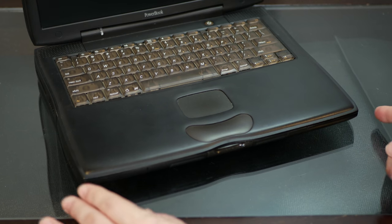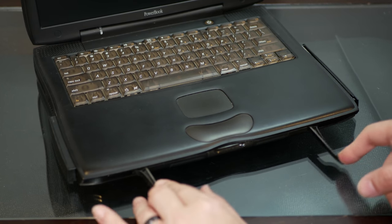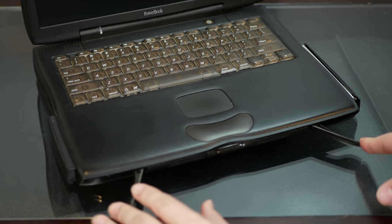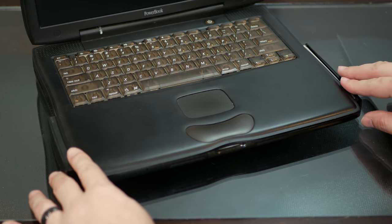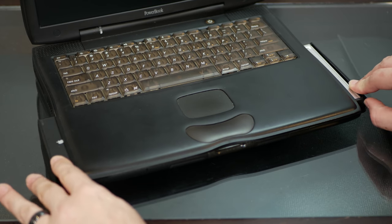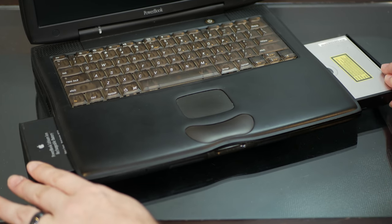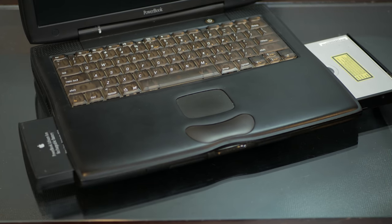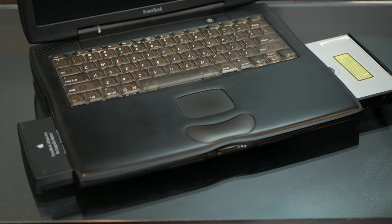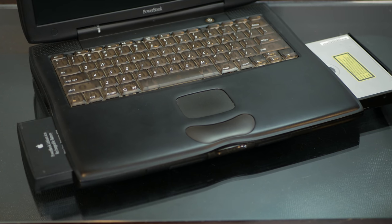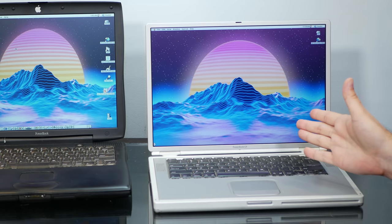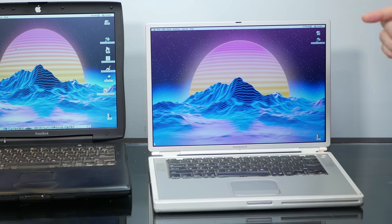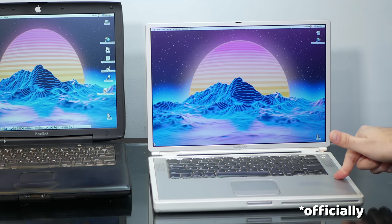The hot-swappable bays allowed you to expand your machine with all kinds of cool stuff, DVD, floppy, and there was even an aftermarket Blu-ray drive made by FastMac for the Pismo. The TiBook, on the other hand, was stuck with whatever DVD drive you ordered from the factory.